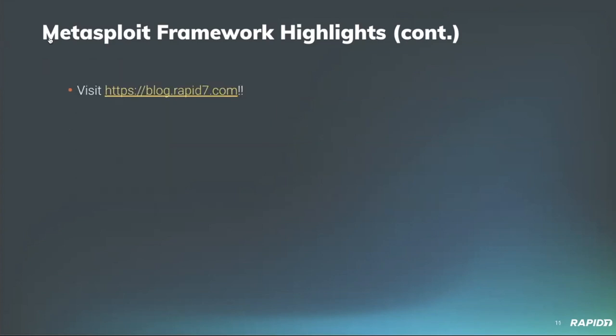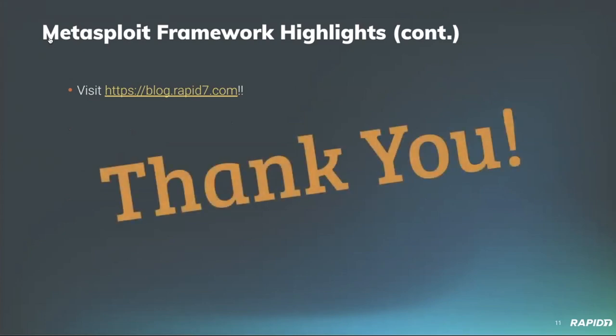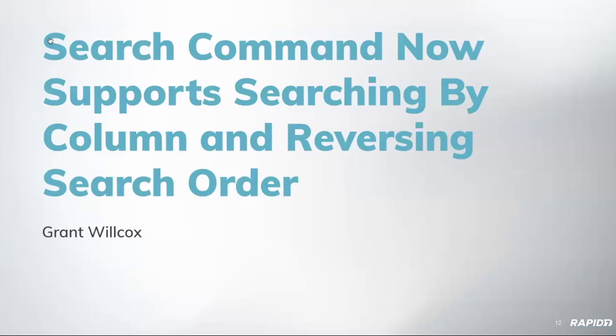So as always, a huge thank you to all of the community members that made all of those fantastic improvements, the new modules, the bug fixes and maintenance, everything there. And the latest and greatest can be found on blog.rapid7.com under the weekly Metasploit wrap up that we post every Friday. So huge thanks again to the community members. And with that, I think it is time for some demos. So Grant Wilcox has a few demos here to show us. Grant, are you ready?